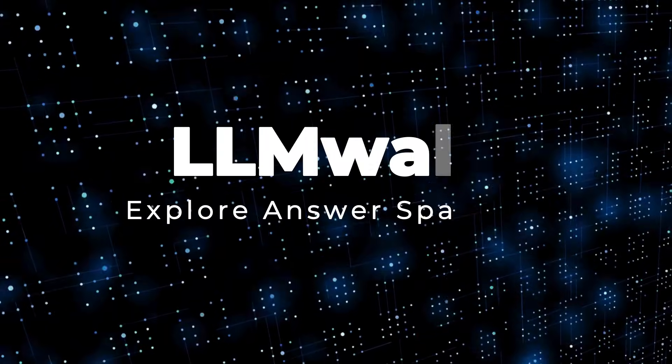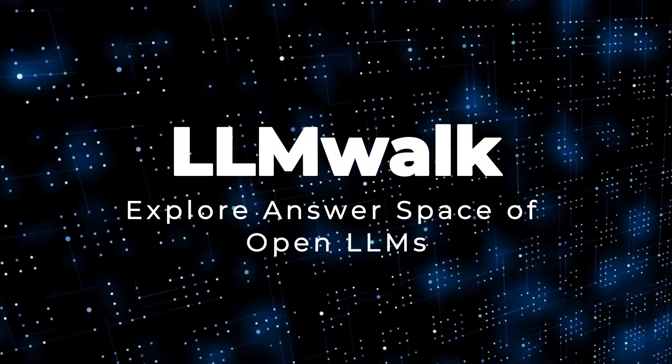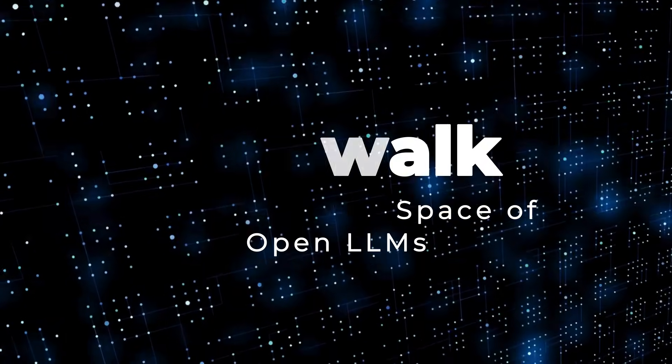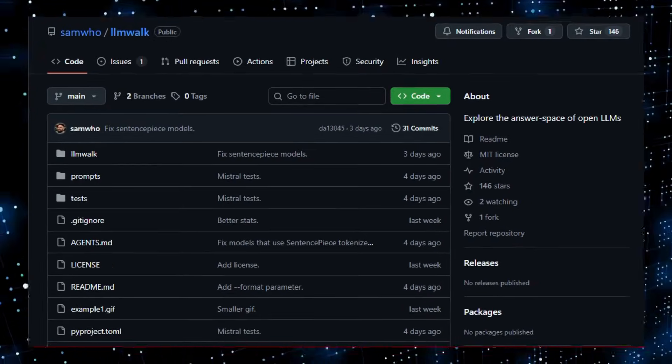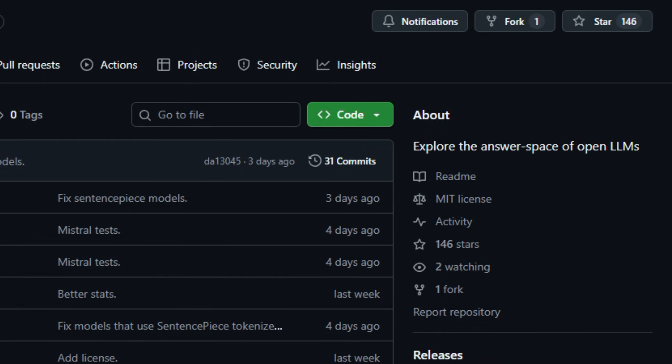Project number seven. LLM Walk Explore answer space of open LLMs. Let's dive into a tool that feels like a microscope for large language models and gives you a new way to understand how they think.